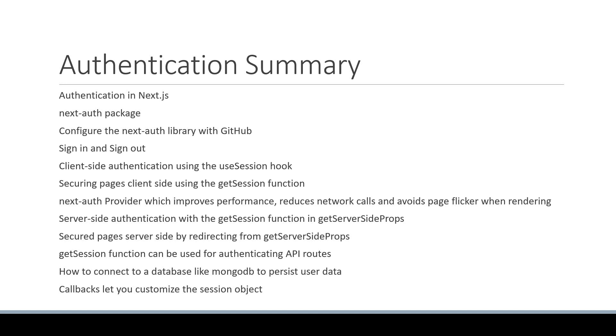Although by no means an extensive tutorial on authentication, I hope this section has given you a good idea of how to authenticate Next.js apps with the NextAuth library.